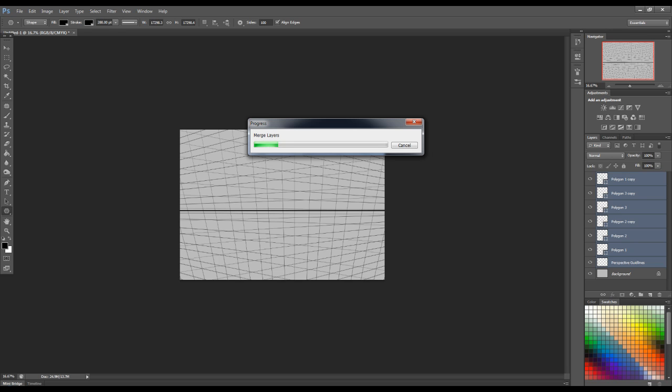But, the cool thing about this method is that these tools are available as far as I know in pretty much every version of Photoshop. So, you might want to think about taking advantage of these tools, of this method, in your next environment painting.